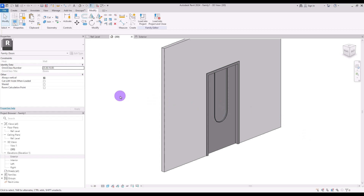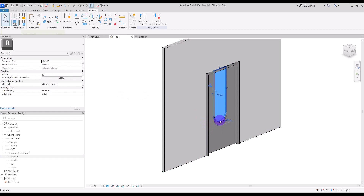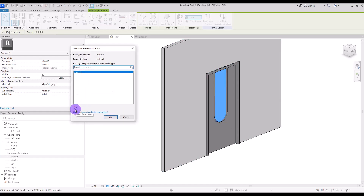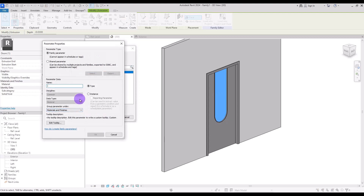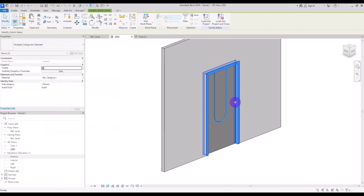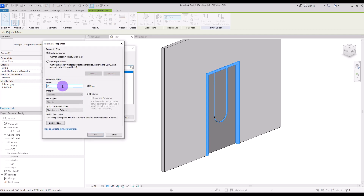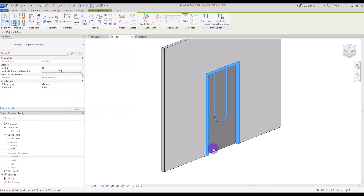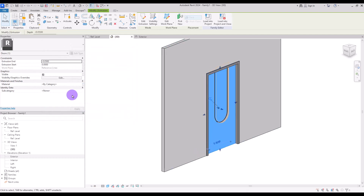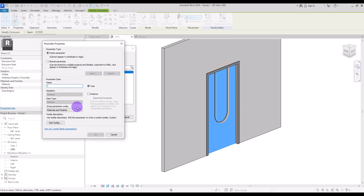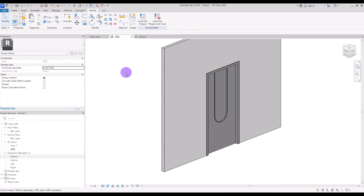Now it's time to assign material parameters for different parts. Start with the glass — select it, click on this part, create a new parameter and call it Glass. For the framing I'm going to assign one material for both — let's call it Metal. For the main panel I'm going to create another one which we'll call Wood, or whatever material you want to use.